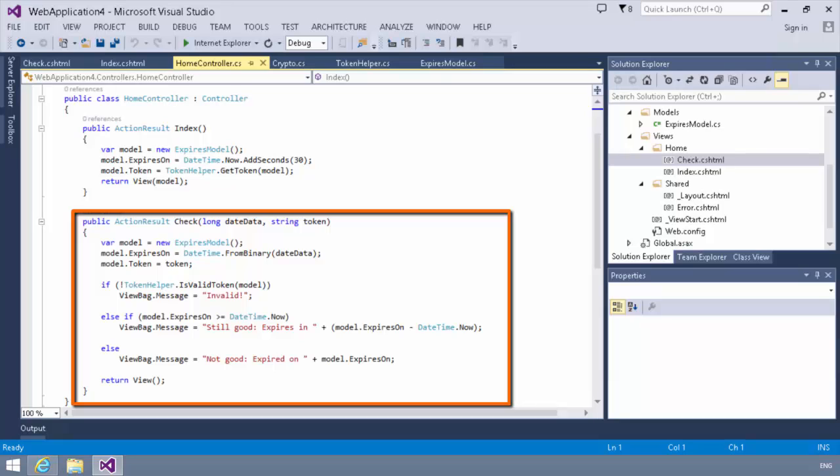If the token helper is not valid, we will simply say invalid. Otherwise, if the expires on of the model is greater than the current date time, we will say this is still good and expires in a certain amount of time. Otherwise, we will say it is not good and we will specify when it expired.